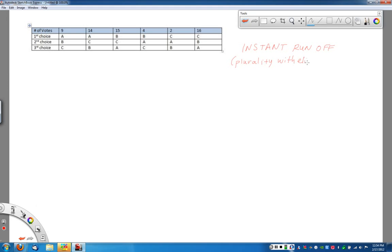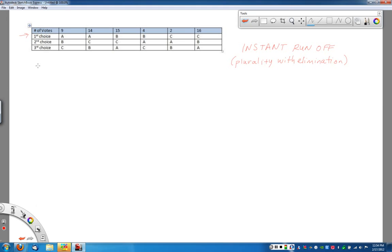So what we're going to do here is we start out our exciting program here by essentially doing the plurality method. Remember, plurality is just look at the first choice voters or first choice votes and what we're going to do is decide who has the most votes. And we're going to look at candidates A, B, and C in this case.